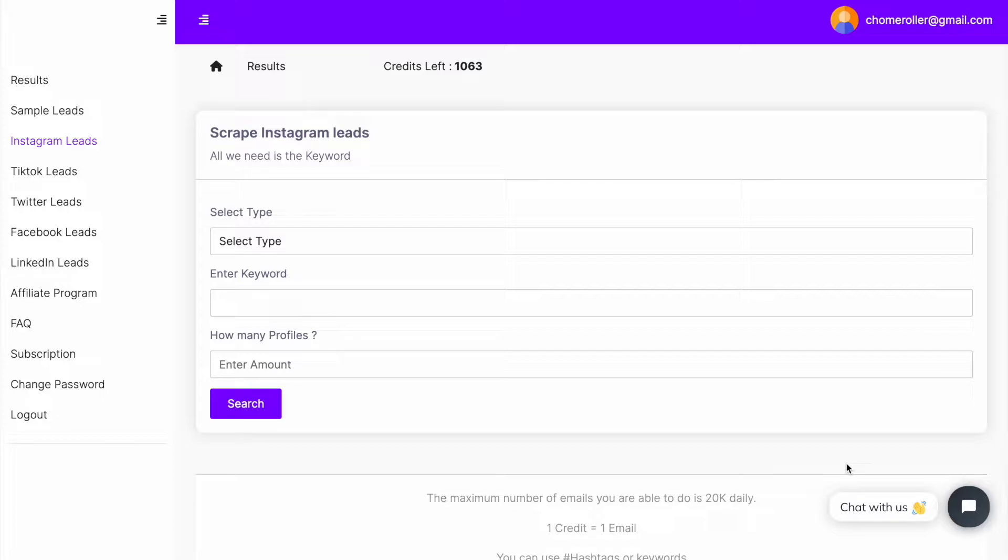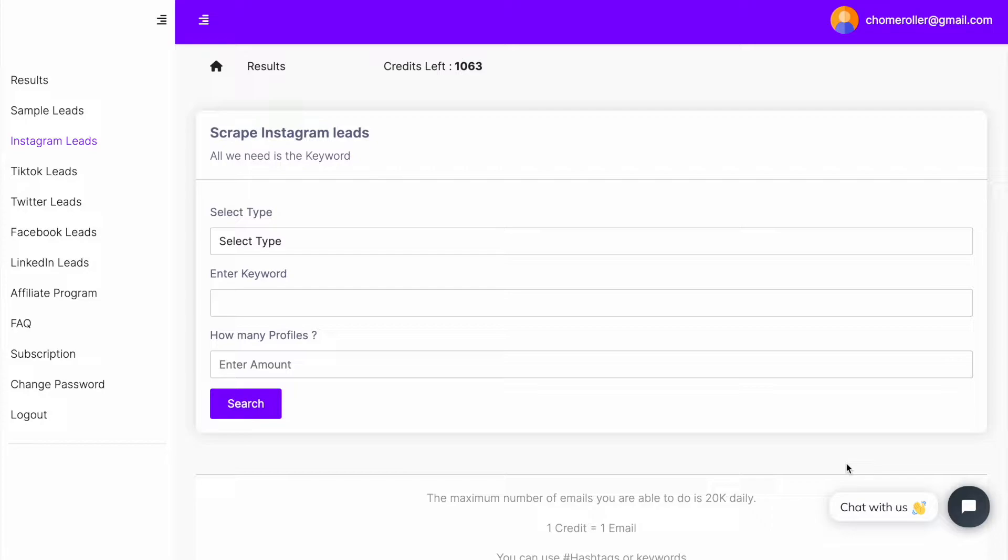You can use this for any industry, just make sure that your prospects are on this platform. Right now I'm going to target ecommerce business owners or anything to do with online business. I can target Shopify people, anything to do with online business—I got a plugin that I want to sell them.